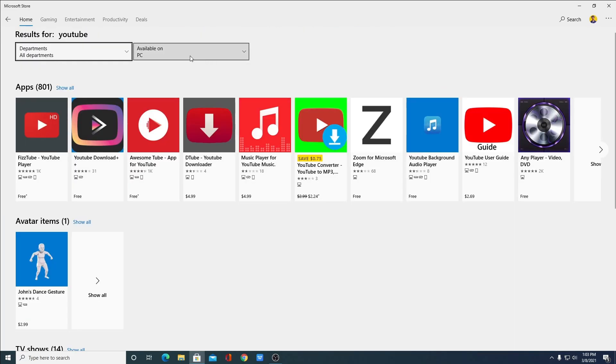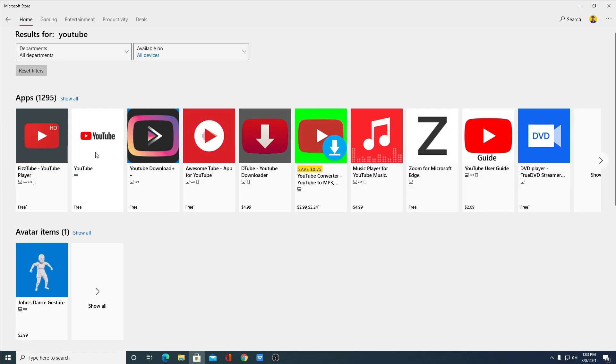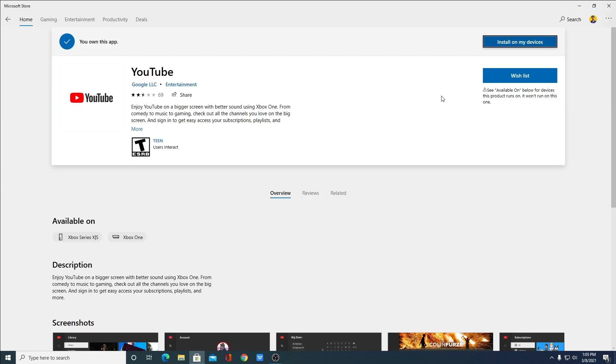And from the drop down menu of available on, click on All Devices. You will get an option called YouTube. Simply click on this YouTube option and from here also you can download YouTube application for your Windows operating system.